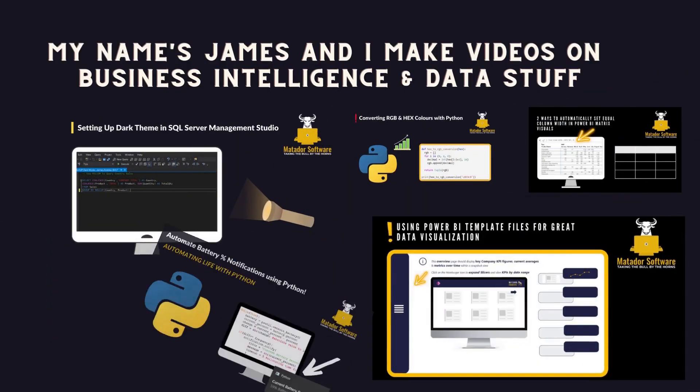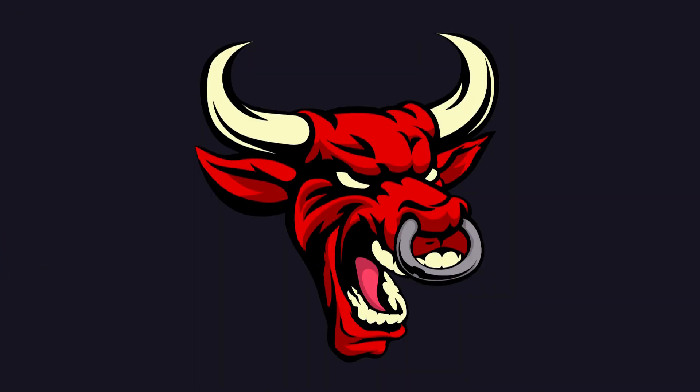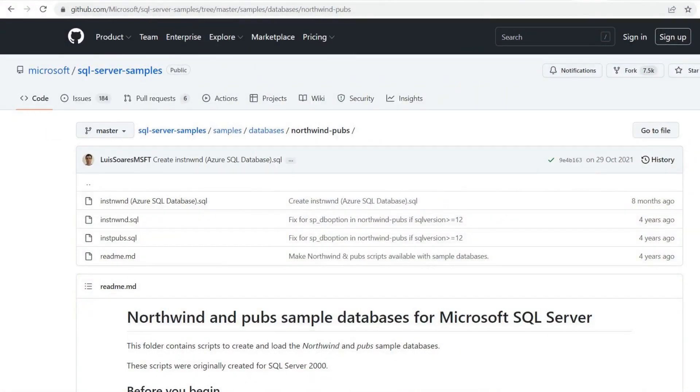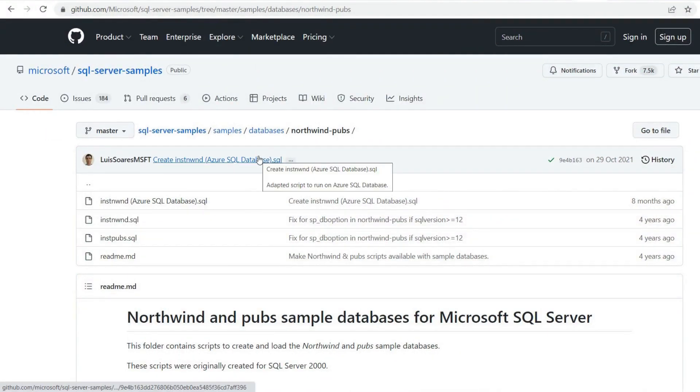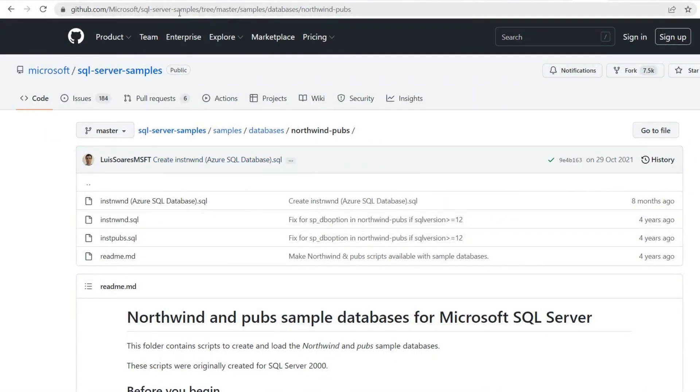Hello and welcome to this SQL tutorial with me, James from Mathed Earth Software. Today we're looking at three intermediate SQL practice questions and queries.